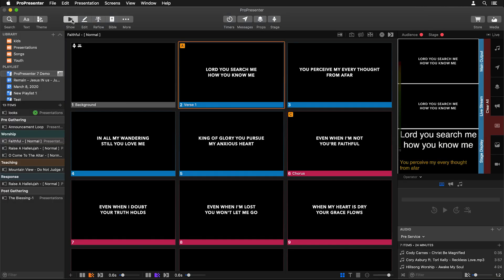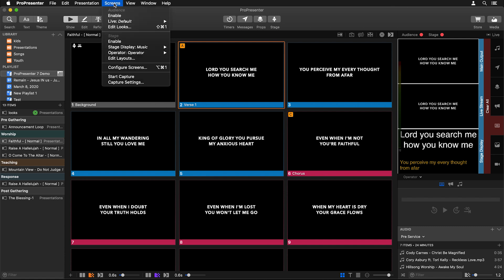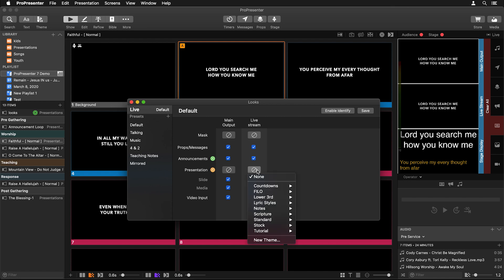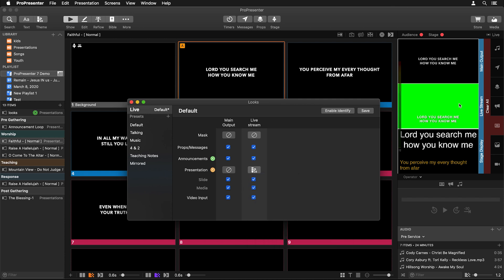Now if we go back to Show, we want to utilize that theme on our live stream, and the way we do that is through looks. So let's go to Screens and down to Edit Looks. Here you can see our two screens and all of the different layers being sent to each screen. For our presentation slide layer we can choose an alternate theme on different screens. So on our live stream screen I'll click on the theme button, go down to tutorial, and choose our lower third theme. When I select that, you'll see it switches over and now we're getting that lower third green screen look for our text.